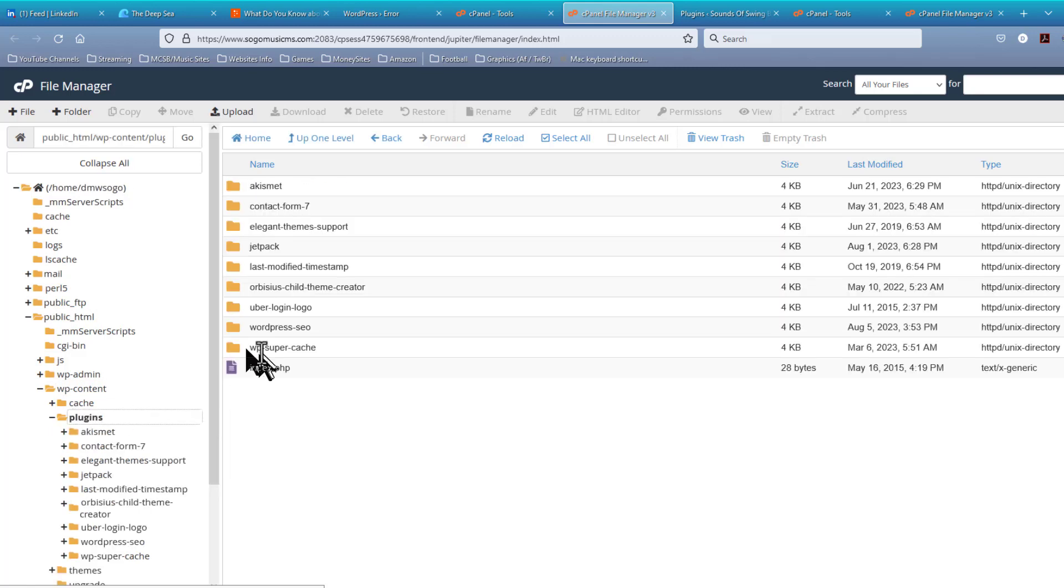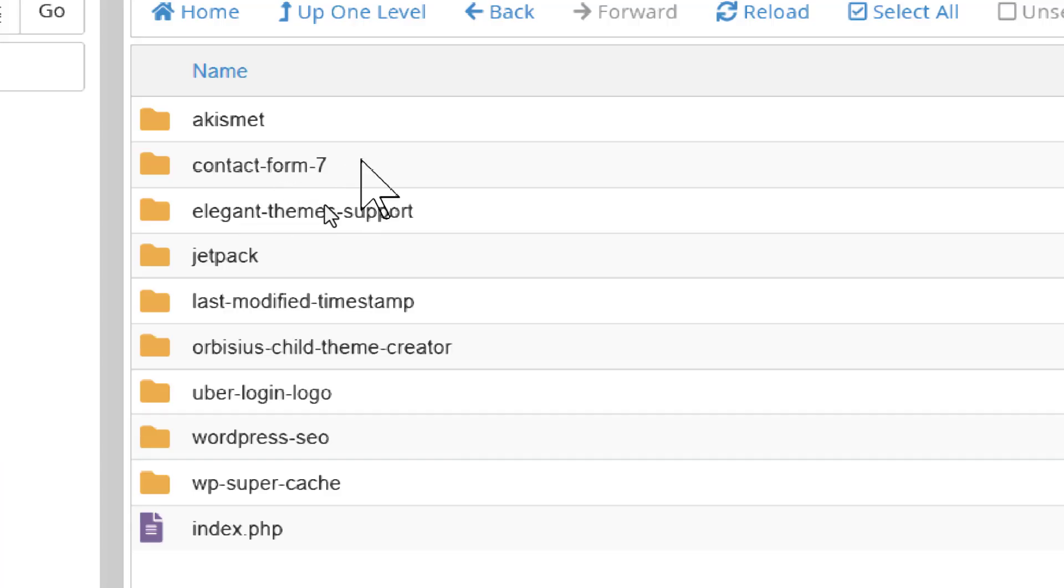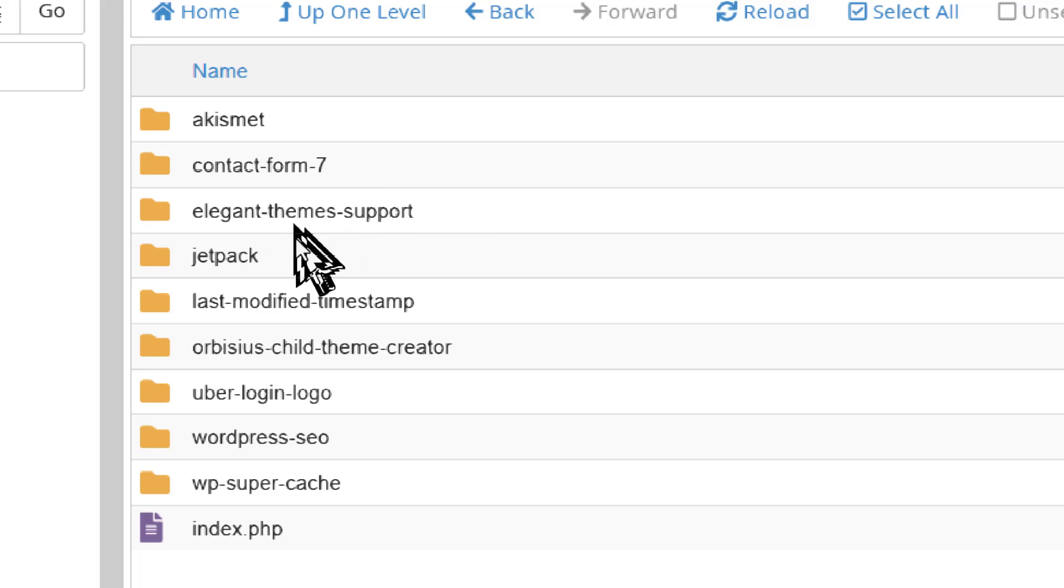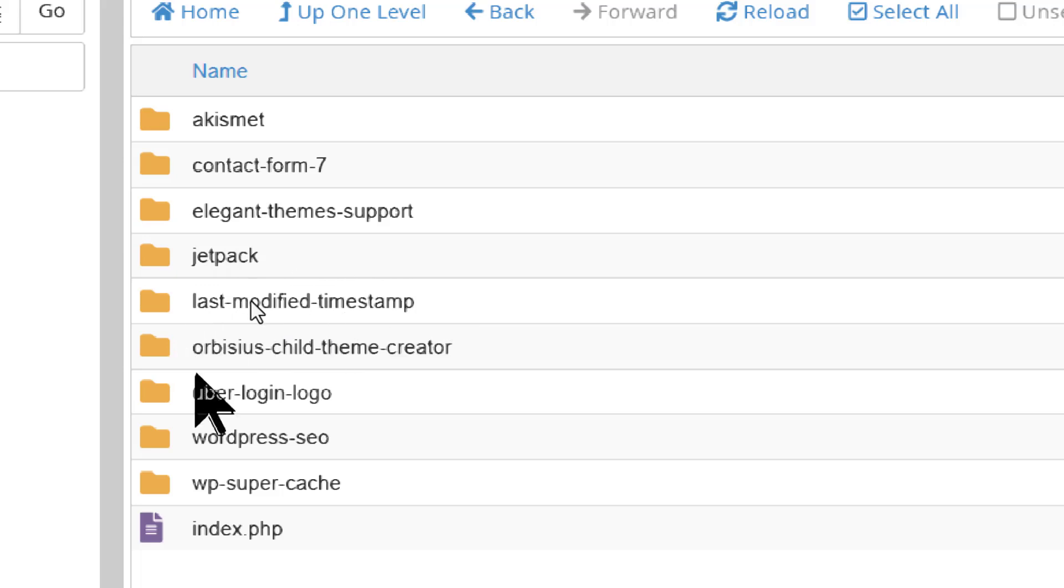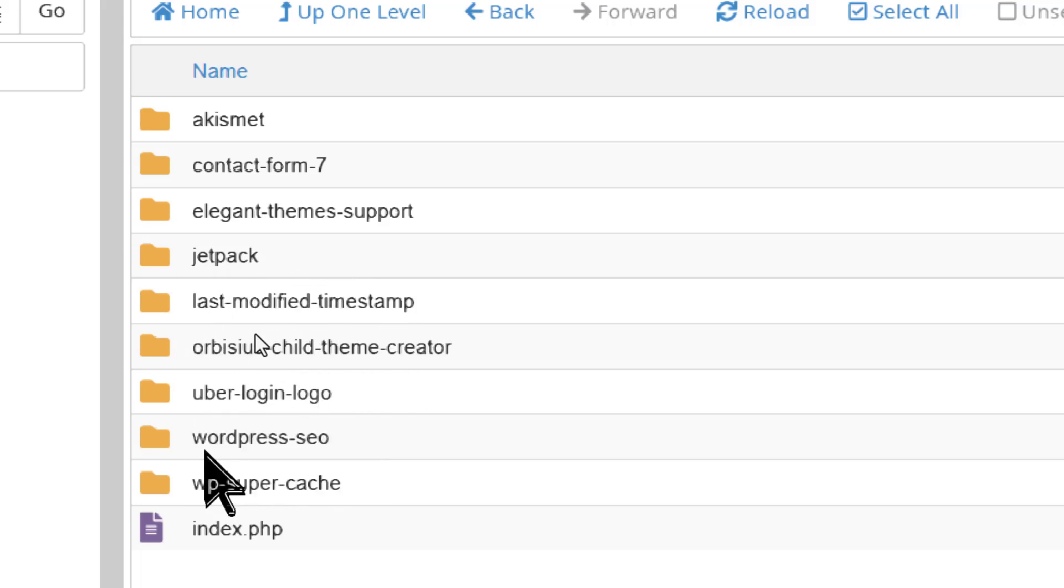And we see we have here, Contact Form 7 is a plugin that frequently goes out of date and will crash your site. We don't need Elegant Theme Support. I'm going to go ahead and delete that. Jetpack is usually stable. We don't need this last modified timestamp. This is usually stable. That's usually stable. WordPress SEO. Now that one may be the problem.